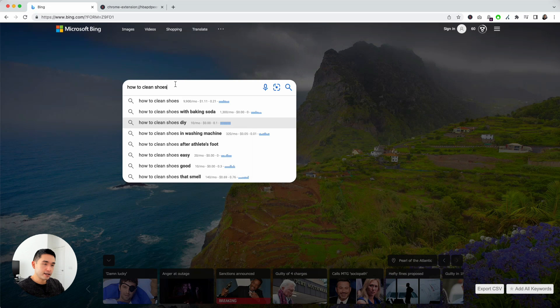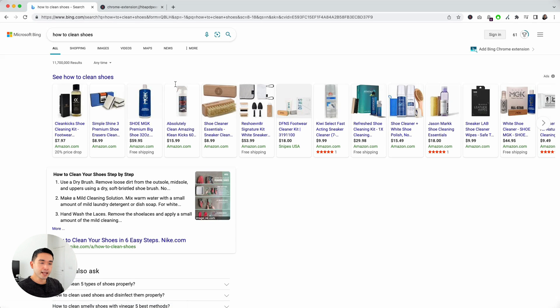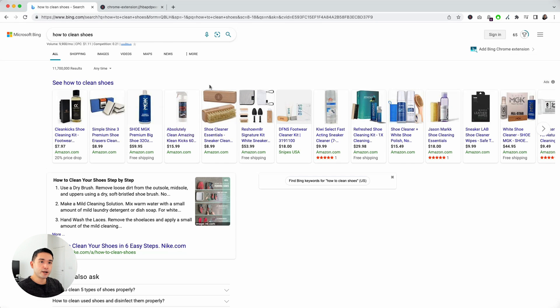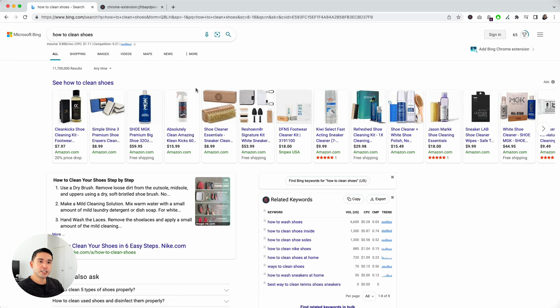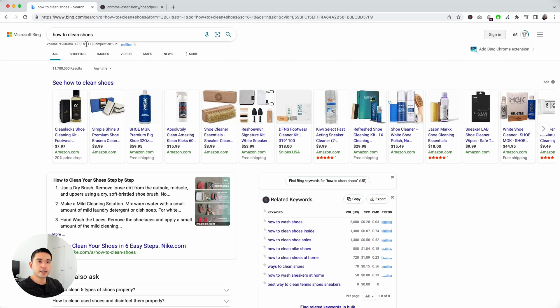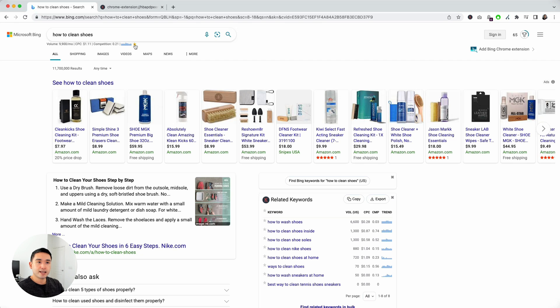Now I'm going to click enter and now we are in the main search page and you'll see the keyword data for my search term right below. You'll see the volume, cost per click, competition, and trend data. You can even favorite this and it'll be added to your favorites list.